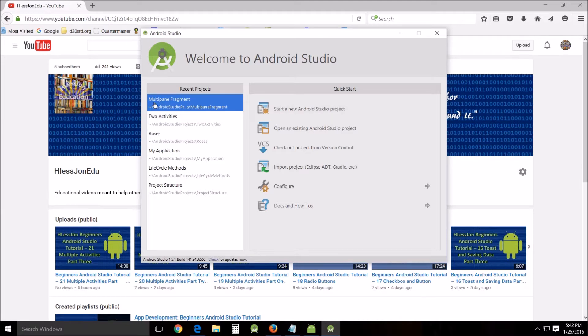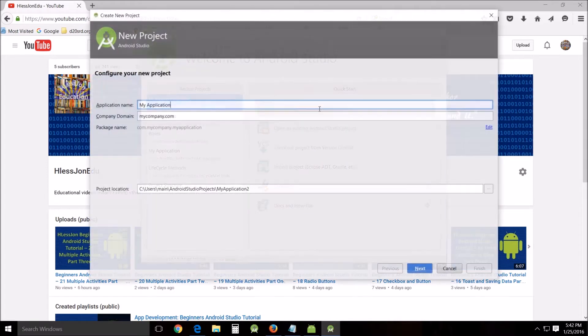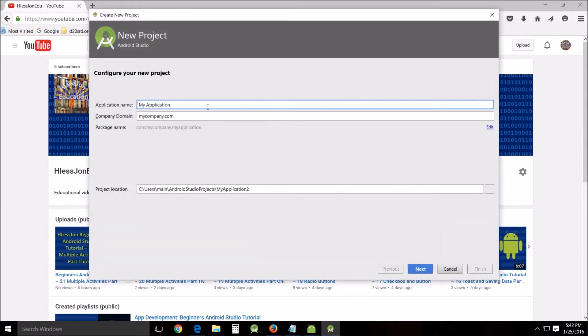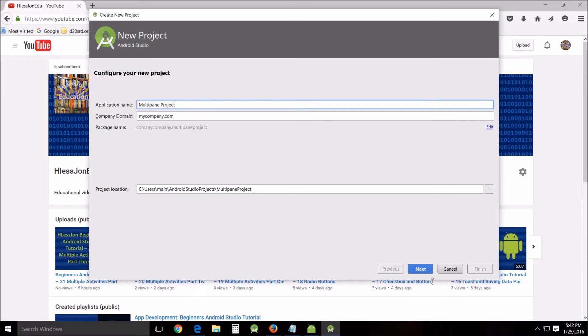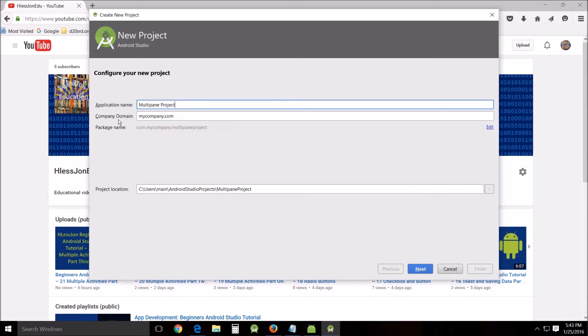So we're going to create a new project called multi-pane fragment. Start a new Android Studio project, call it multi-pane project. I use mycompany.com just so you know, that way if you use that same thing yours should look like mine unless you have your own company domain name you prefer to use, then that's fine.